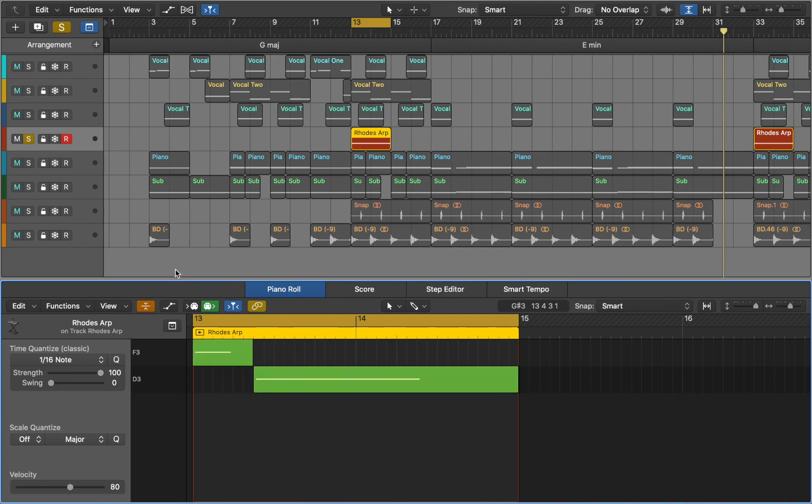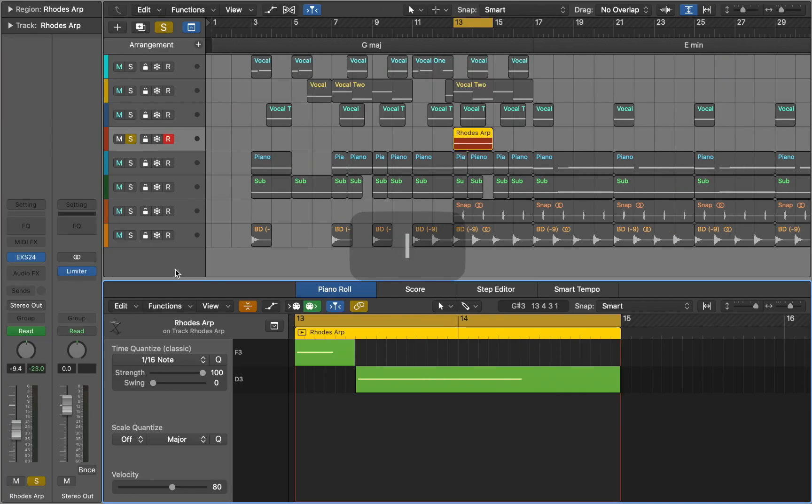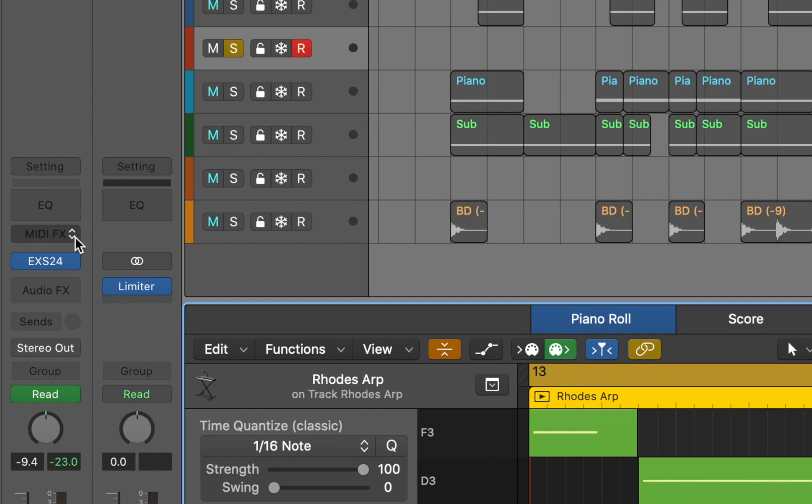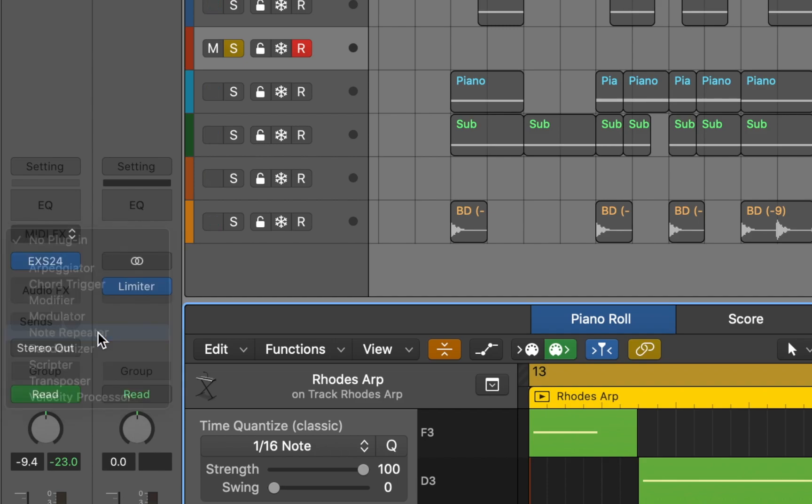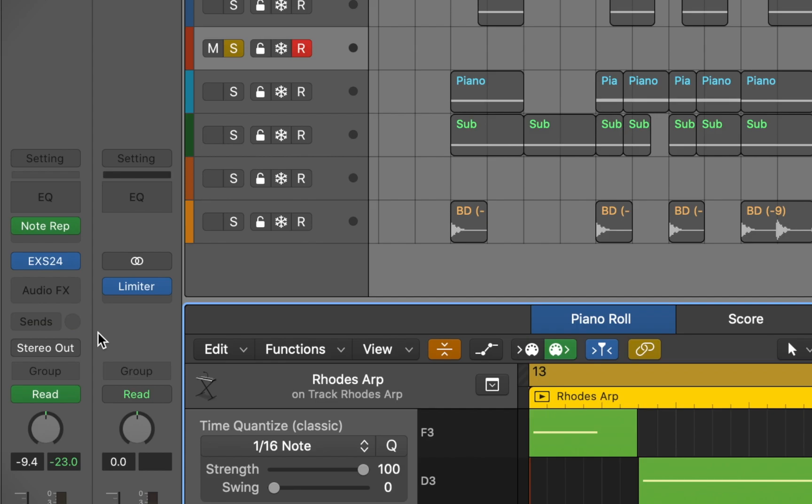Next we are going to move to inspector by pressing I. To insert a MIDI effect we will click on the MIDI effect slot. Here you can choose the note repeater from drop down menu.